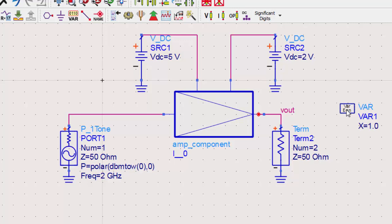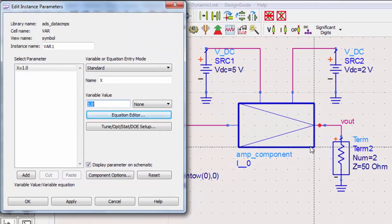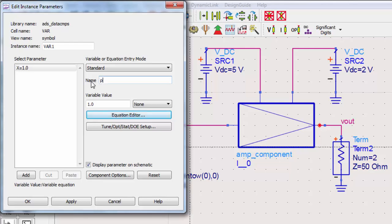We'll double-click on the var, change the variable name to pin, and set the value to negative 10.